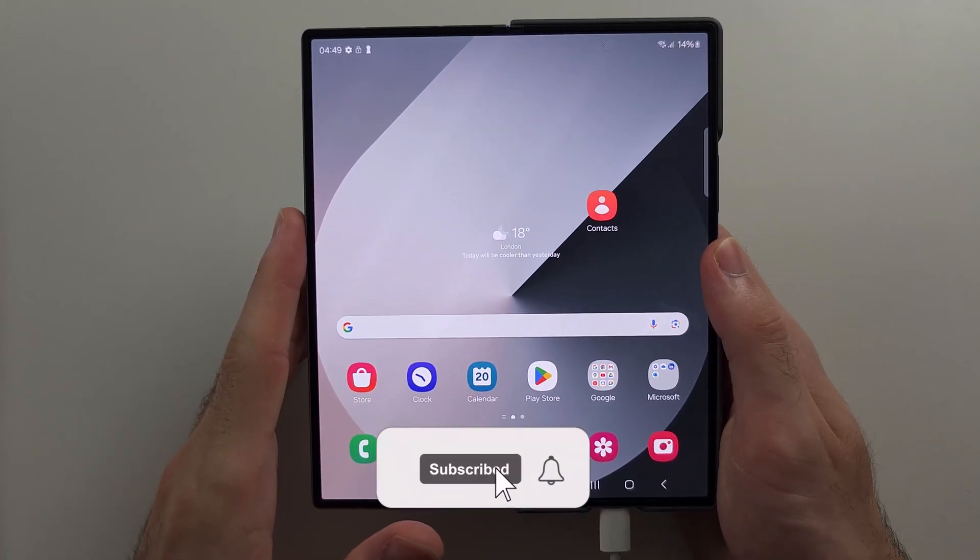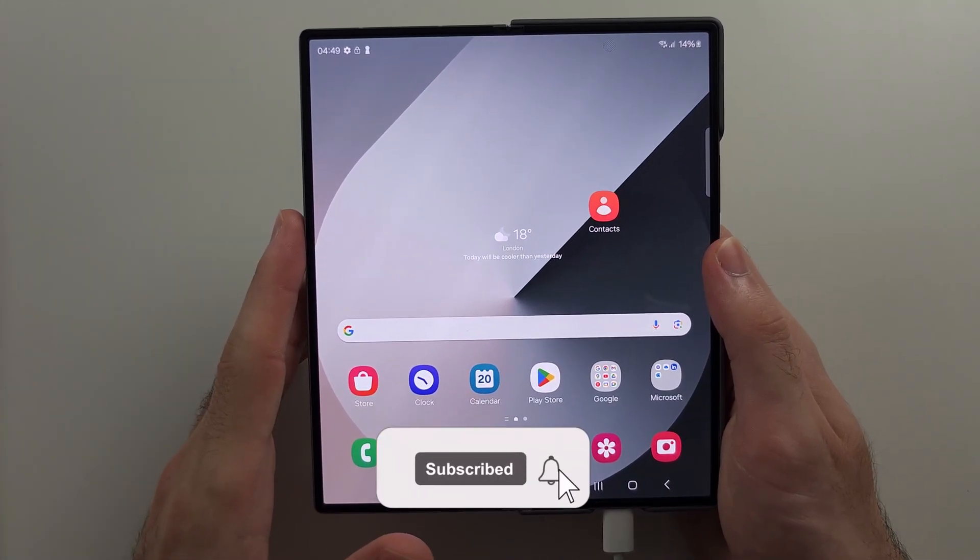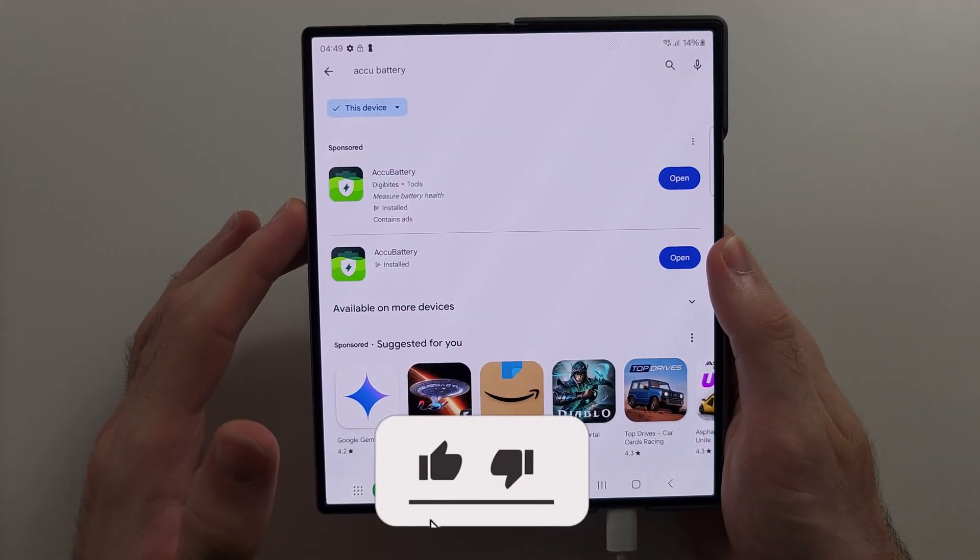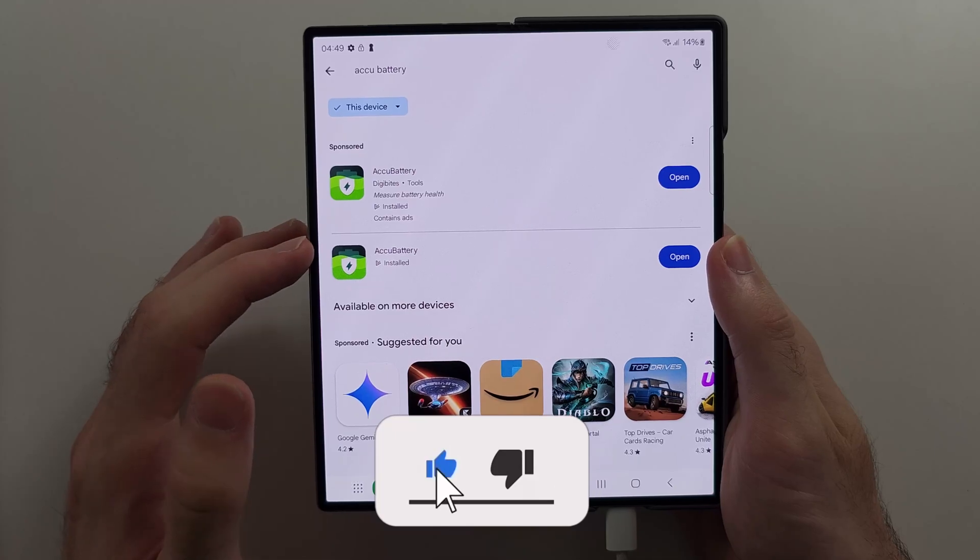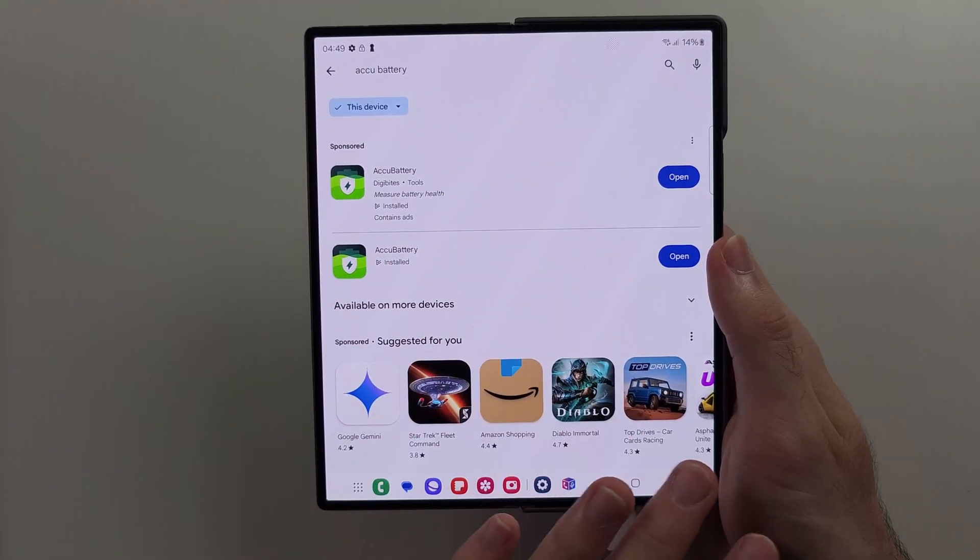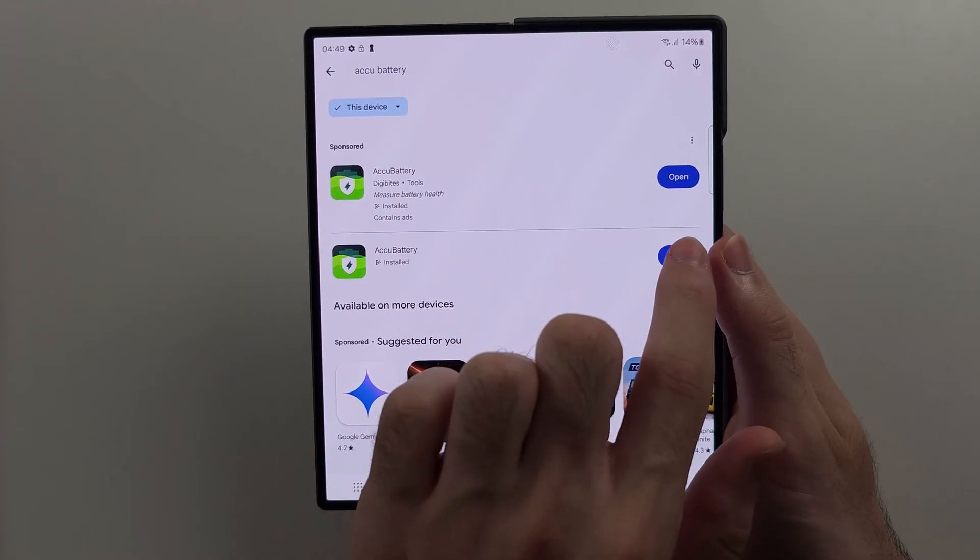To check the battery health in the Z Fold 6, we first need to download the AccuBattery app. This is completely free.